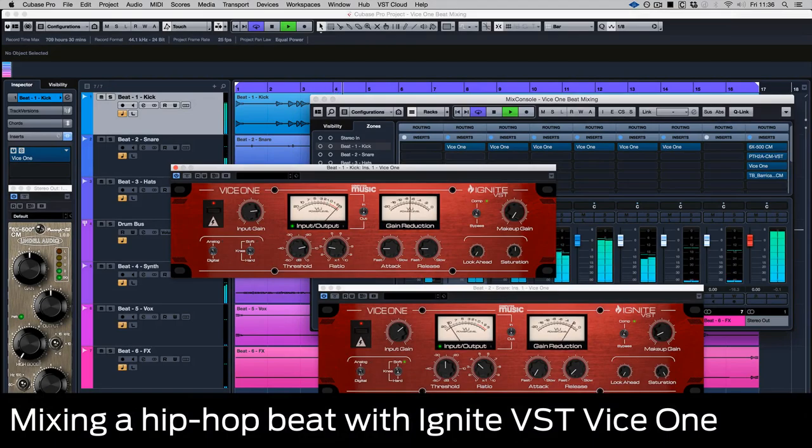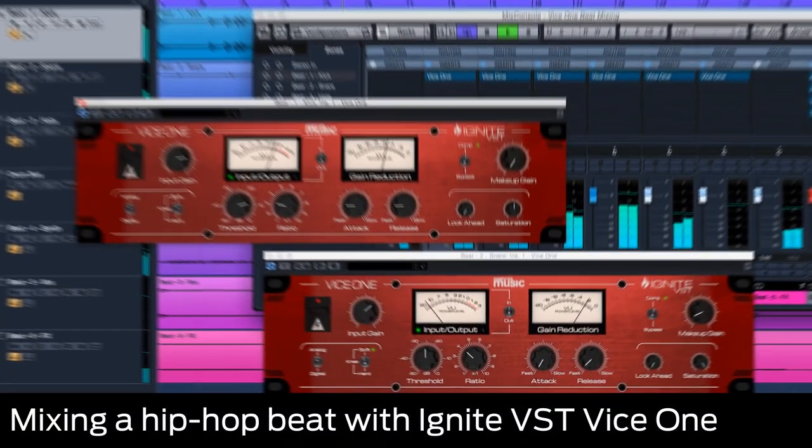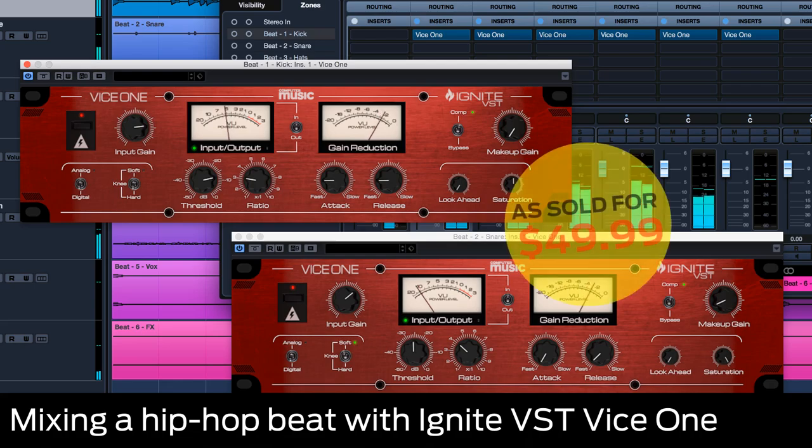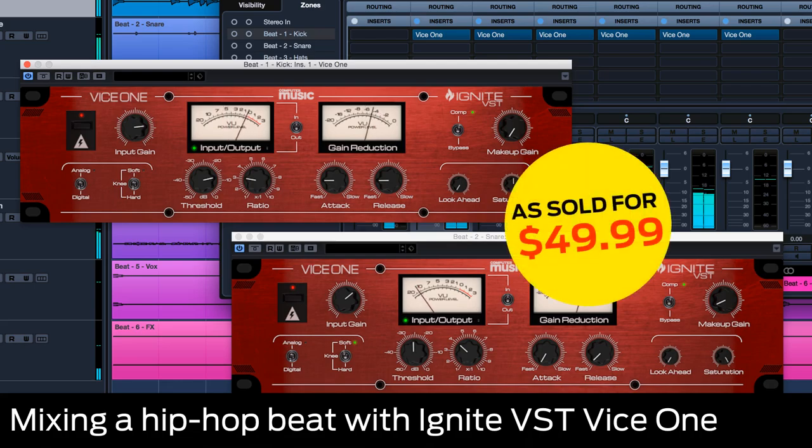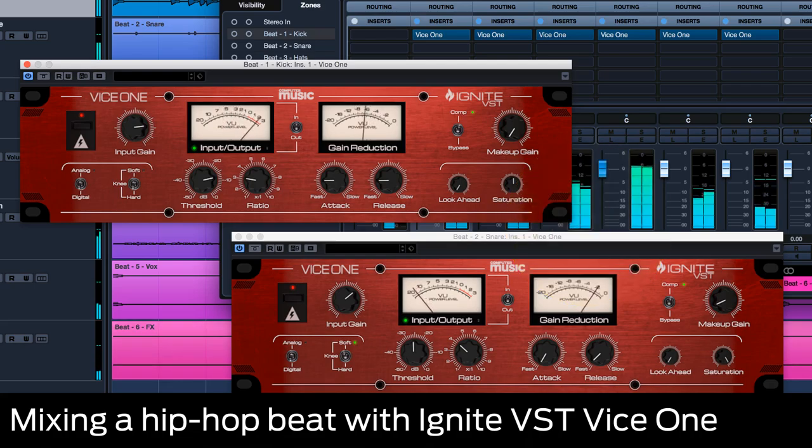We're going to show you how to use Ignite VST's Vice 1 Compressor, which is yours for free with Computer Music Magazine 233, to mix a hip-hop beat.